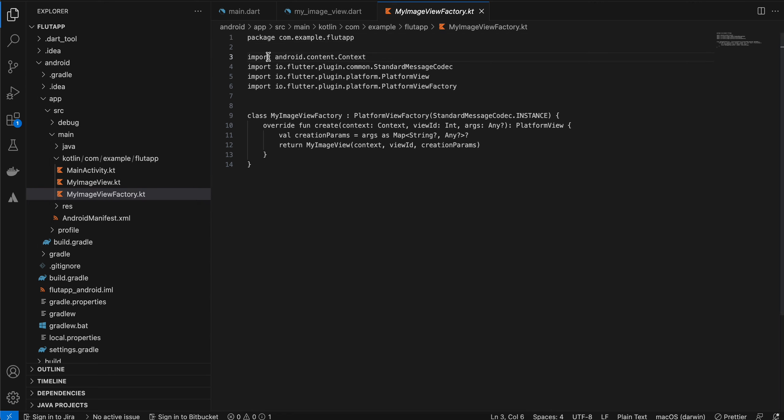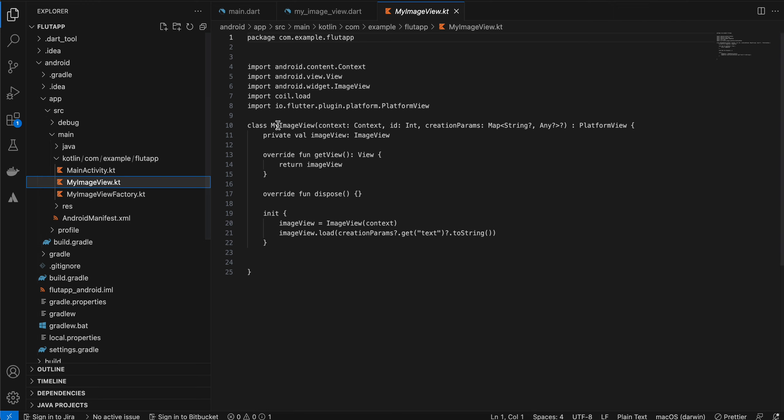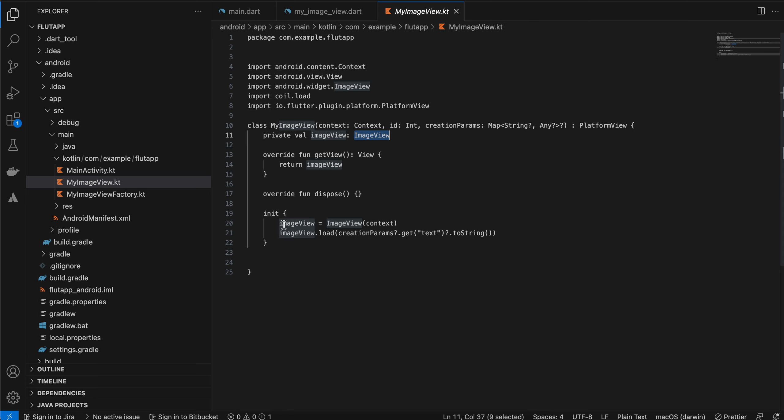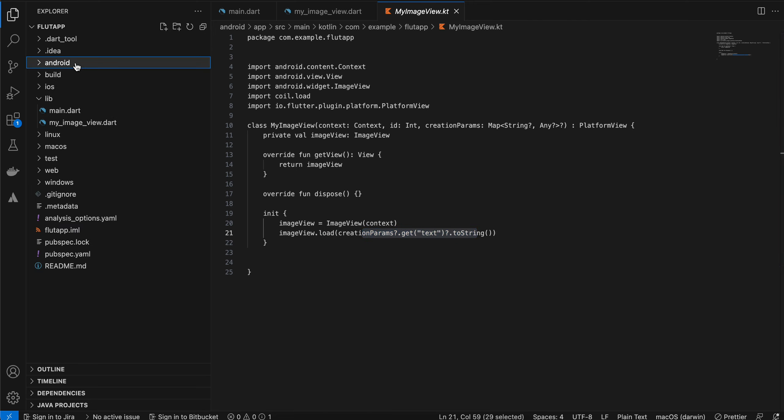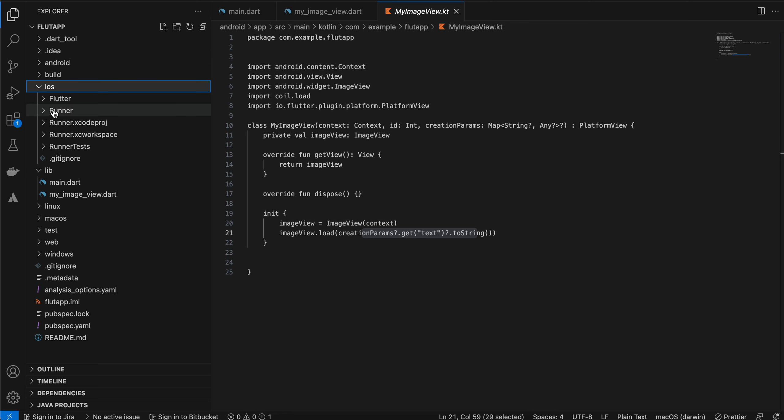Now to display our image view, first of all you will have to define a factory. This is the usual stuff. Next, inside my image view, I have defined just an image view of native Android. I have created that image view and I am just using the load method of Coil to display the image view using that URI.